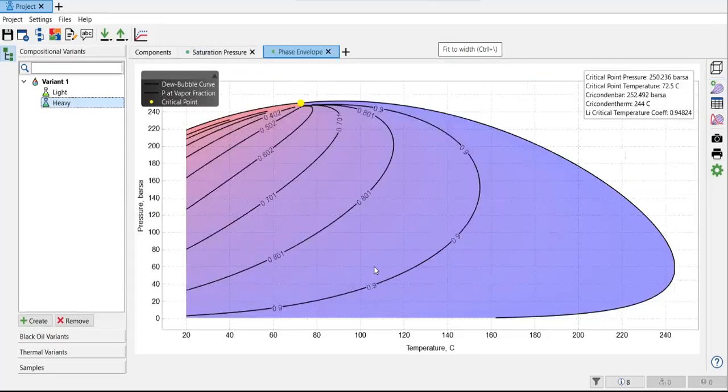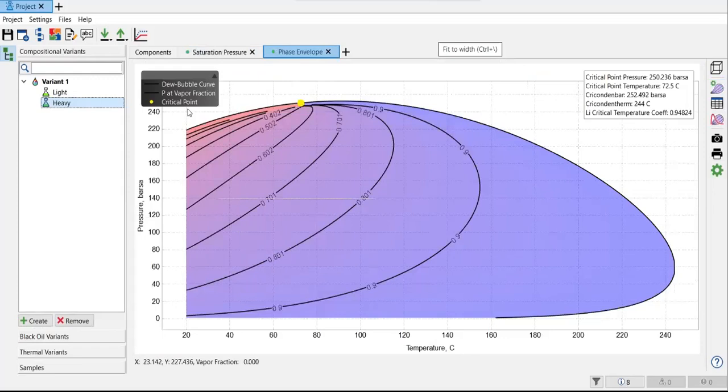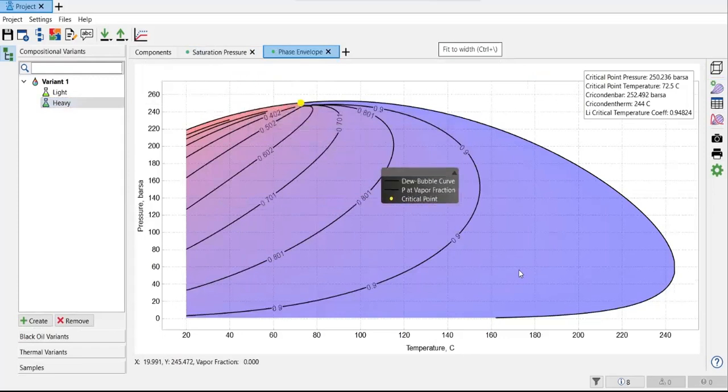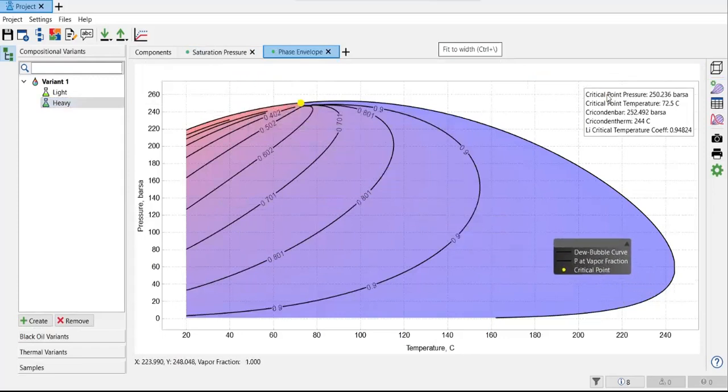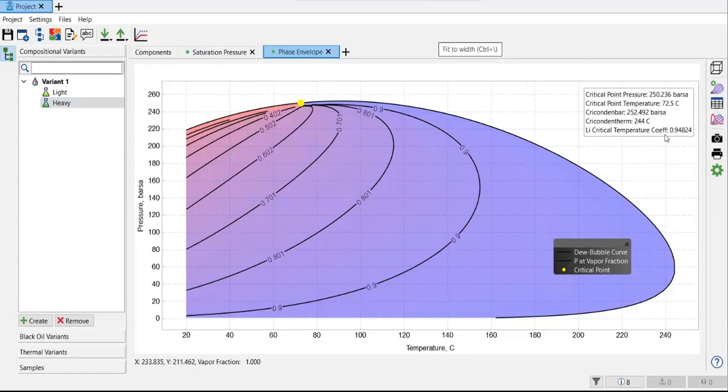Let's wait. All right. So this is our phase envelope. Interesting. You can know the critical temperature, critical point pressure, Cricondenbar, Cricondentherm, and critical temperature coefficient from here.